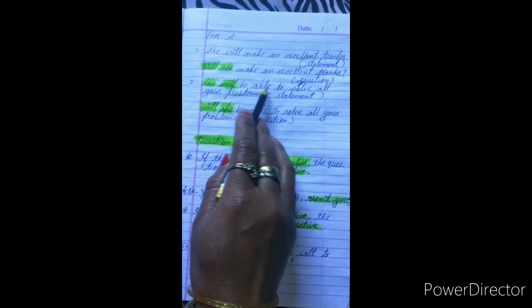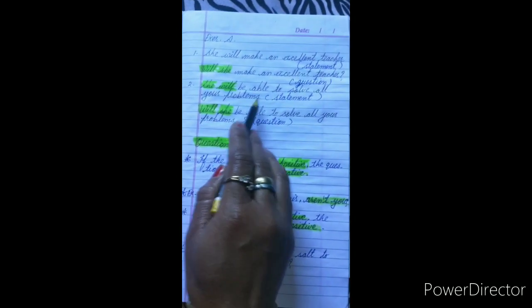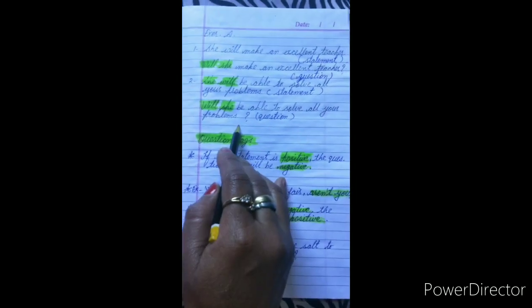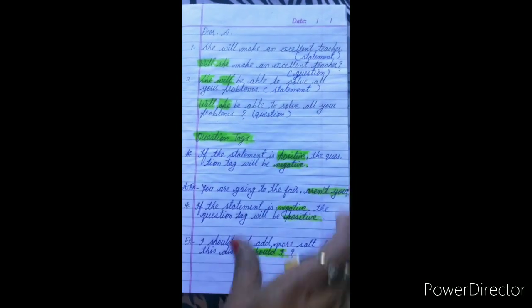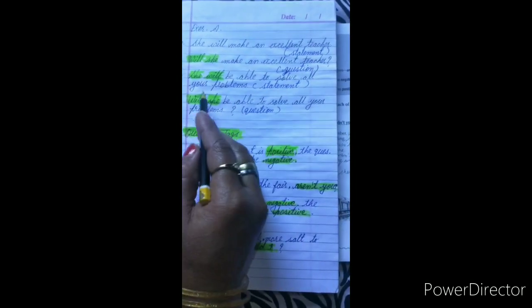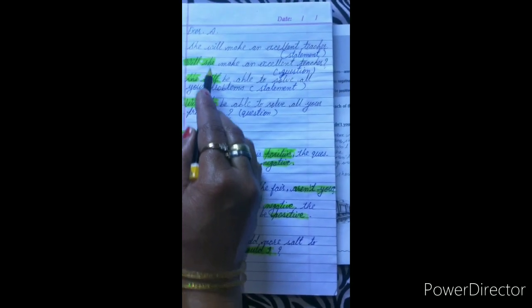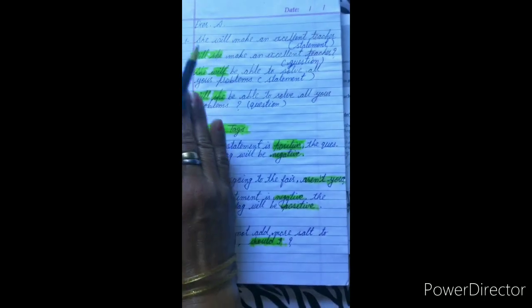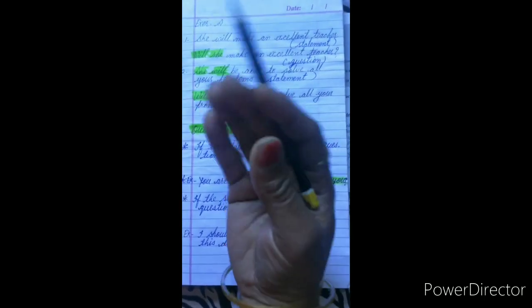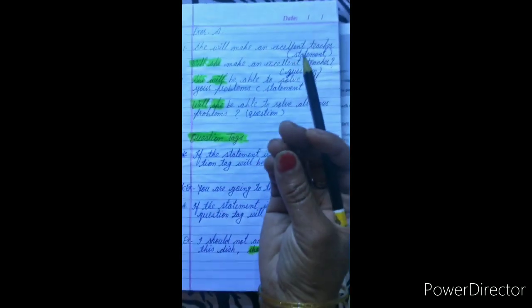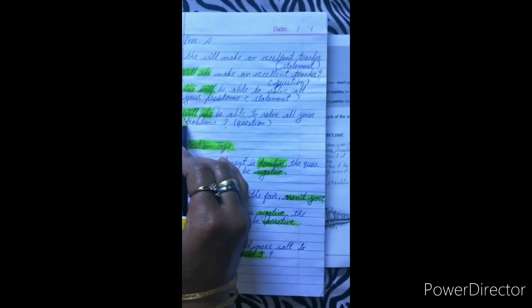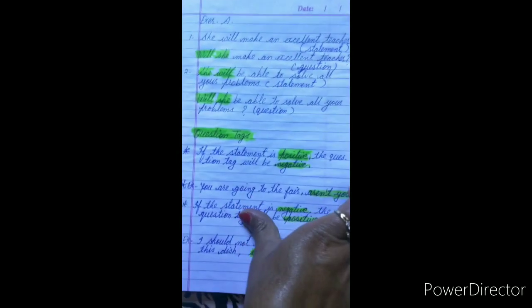Another example: 'She will be able to solve all your problems.' — Statement. 'Will she be able to solve all your problems?' — Question. You can notice that when we keep the helping verb before the subject it becomes our question, and when we keep the subject first it becomes our statement.